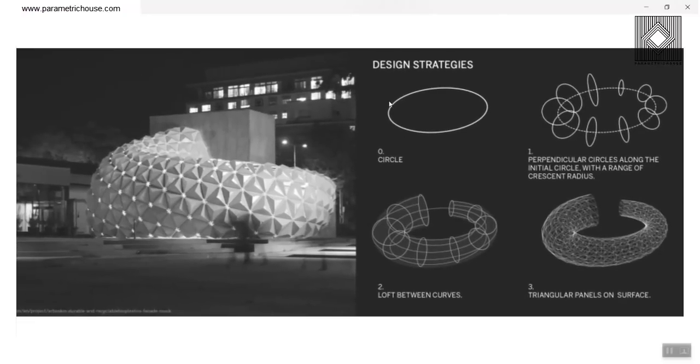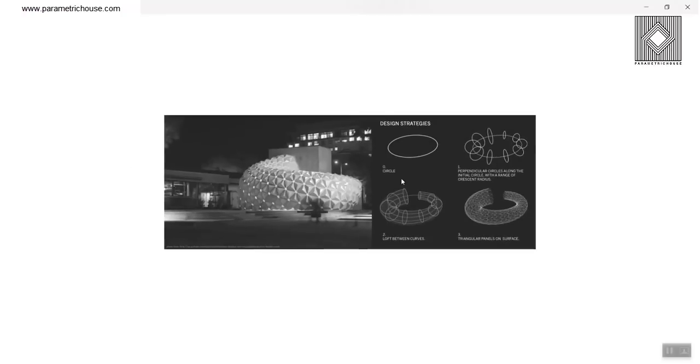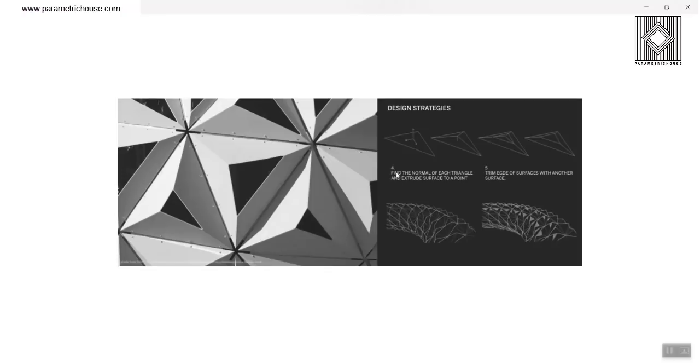First of all, the design strategies. You can see that starting from a circle, then it's going to give the perpendicular circles along the initial curve, and then lofting the surface, which you can also work on that, and then triangular panels on the surface.